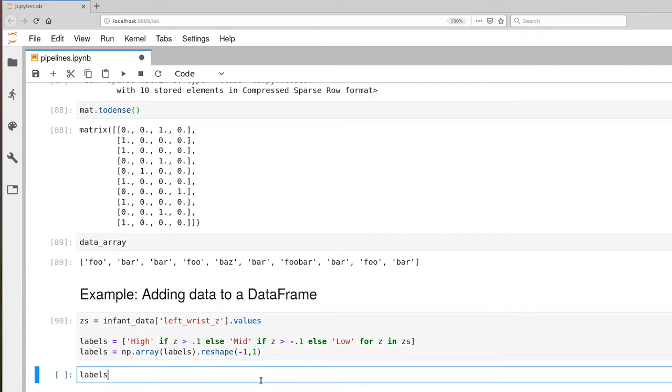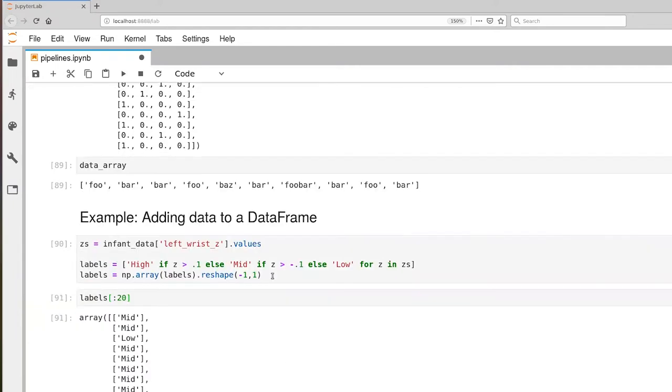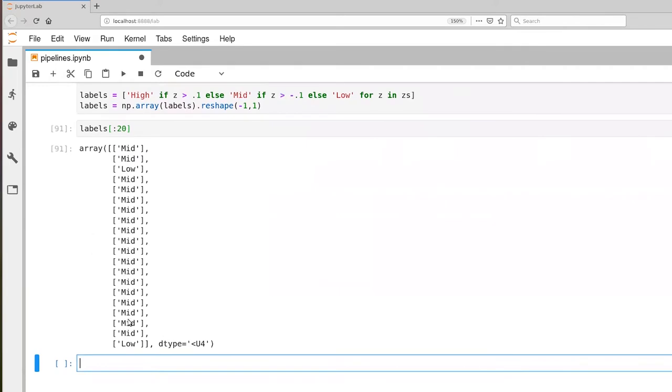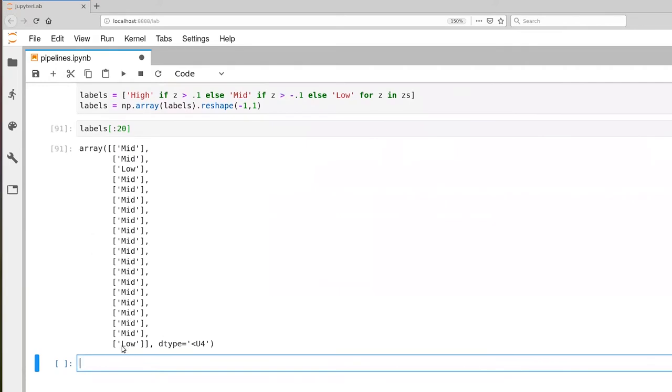Let's just look at the first 20 of those labels, and you'll notice now that the values are, we see a couple of mids, a low, a bunch of mids, and a low here at the end. And if we actually looked at the entire set of 15,000 samples, eventually you'd start to see more lows and as well as some highs in there too.